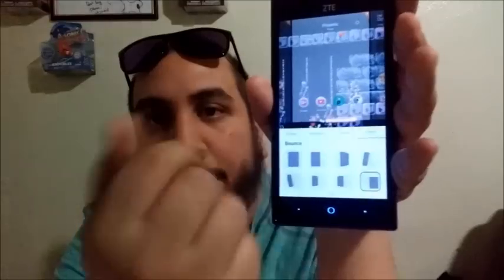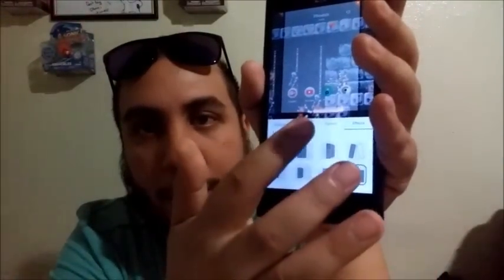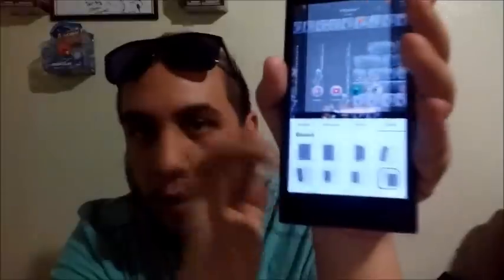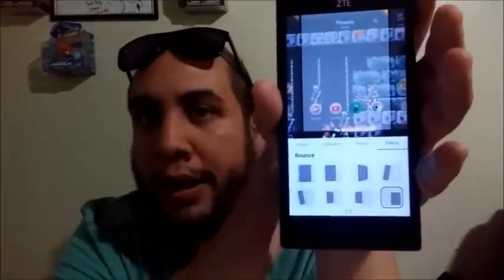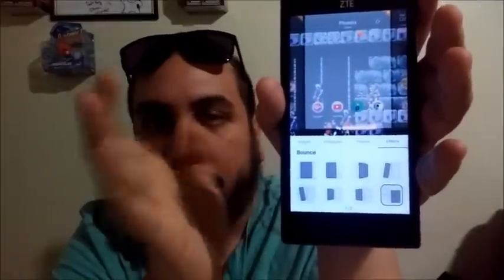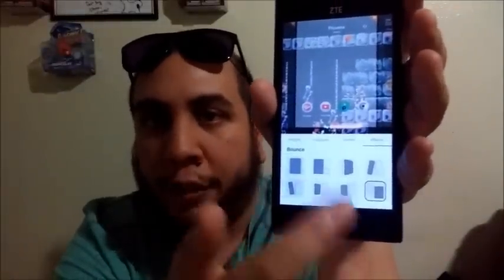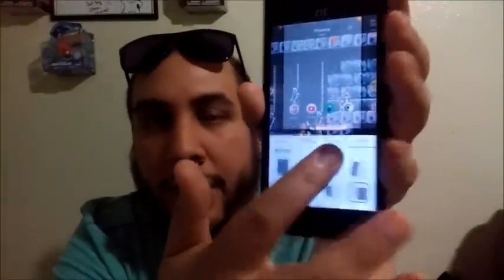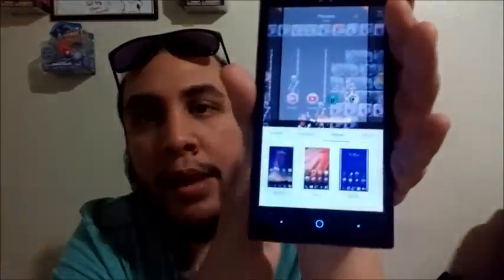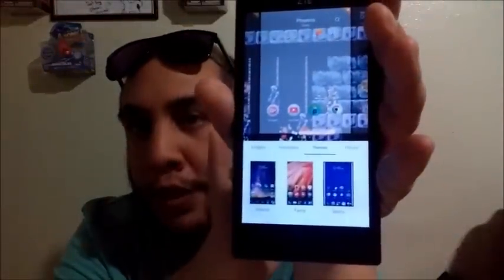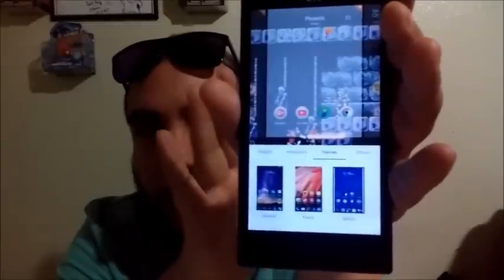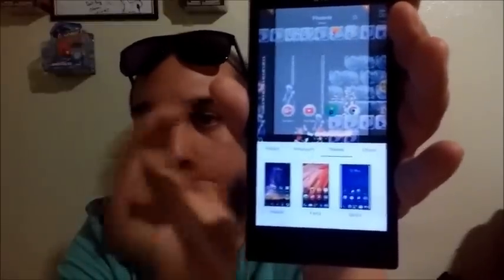So if you long press the screen, it brings up this little menu right here and you have different tabs. You have widgets and wallpapers, which you already know how to apply — everyone who runs Android does. Then you have themes, which I'll select.